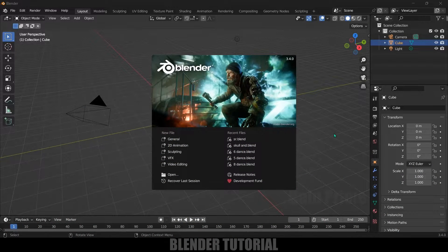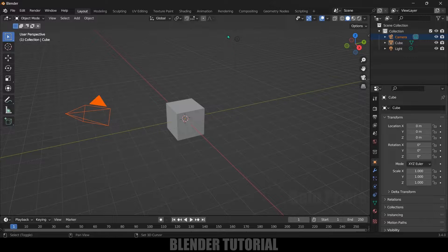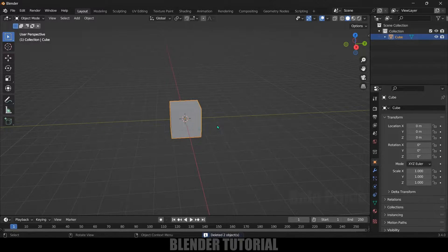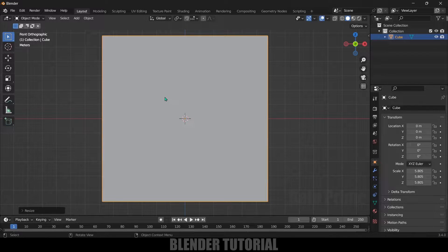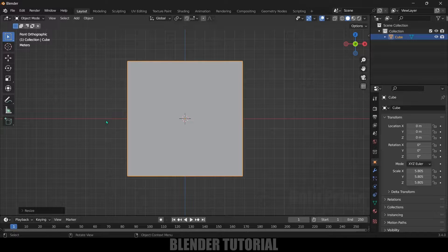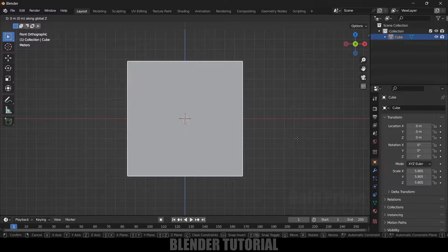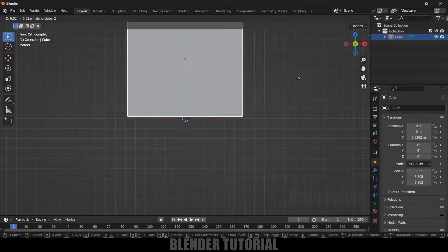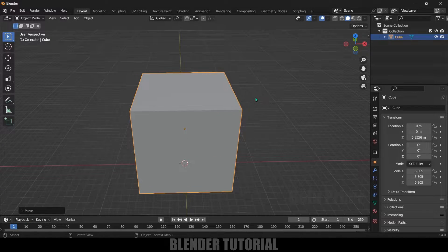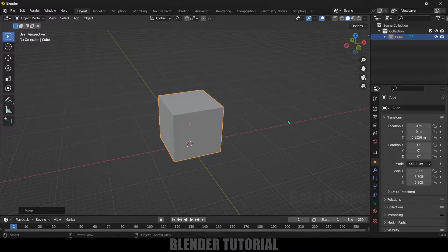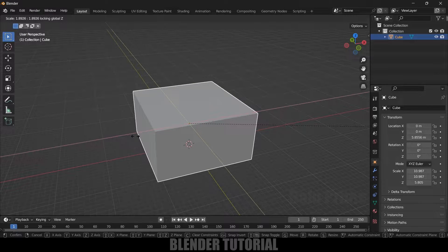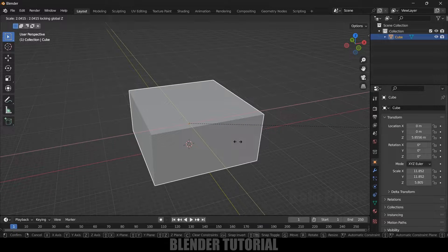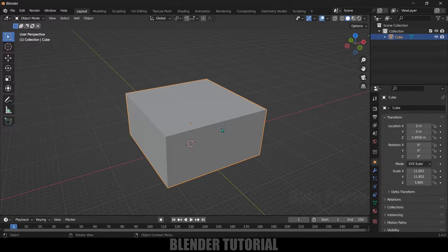I'm using Blender 3.4. First let's select this camera and light in the scene and delete them. Now select the cube, press S and increase the scaling. Press 1 on the keyboard for front view, and let's place this just above the grid. Select the cube, Z Z, placing it just above the grid. Then select the cube again, press S Shift Z, and increase the scaling along X and Y but not in the Z axis.